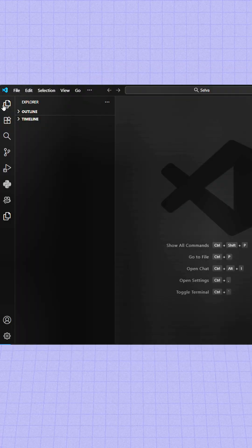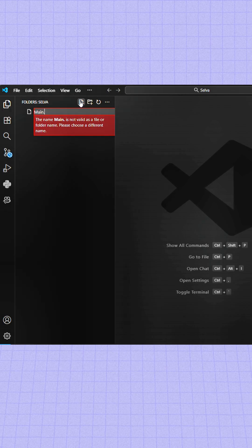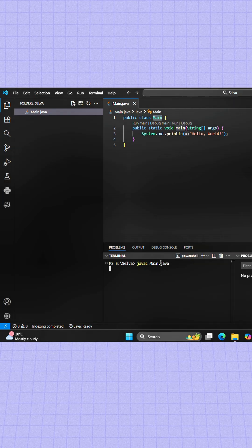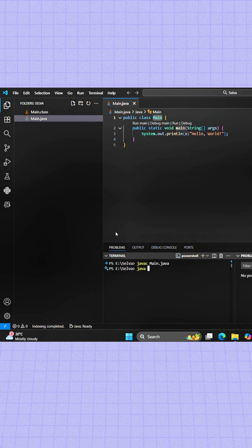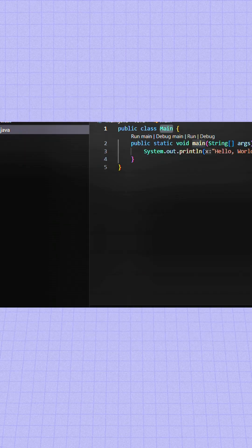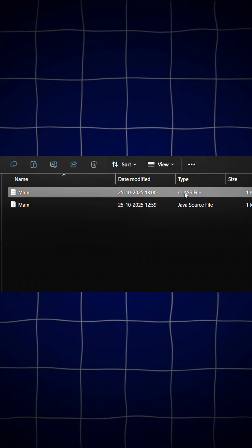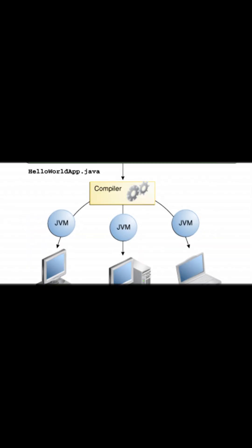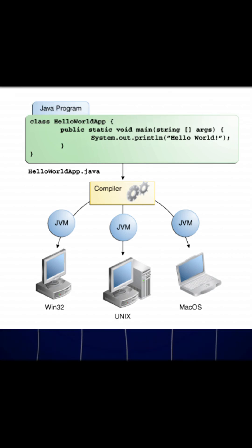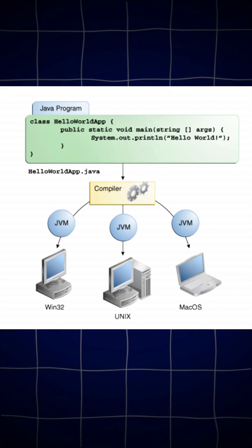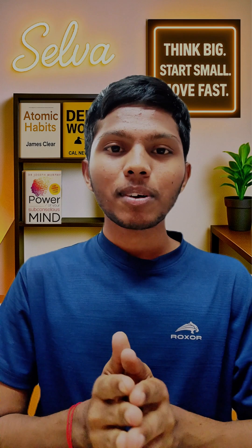When you write a Java program, you create a .java file. When you compile it using javac, Java doesn't convert it directly into machine code. Instead, it produces bytecode — a .class file — which is platform-independent code that runs on any system with a JVM. Here's what happens when you run it.